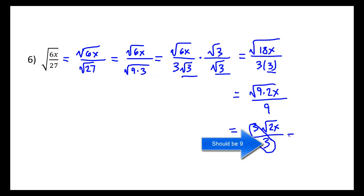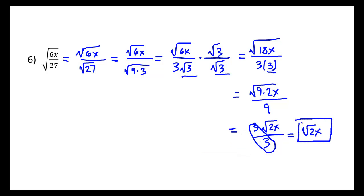Notice that these cancel, giving us the square root of 2x. That would be our final result.